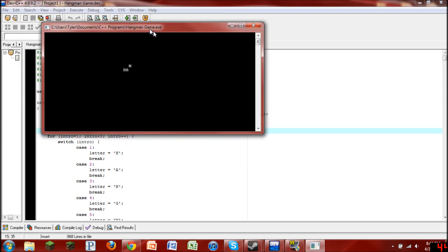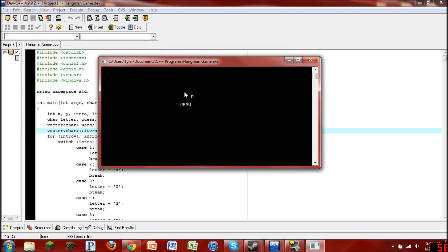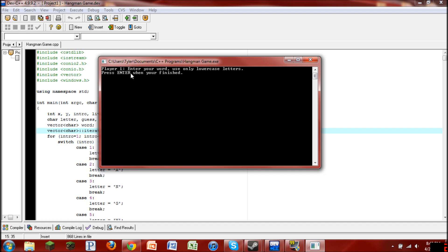Alright, so as you can see there's a neat little intro right here. I thought it would look cool. And then it says, Player 1, enter your word, use only lowercase letters, press enter when you're finished.